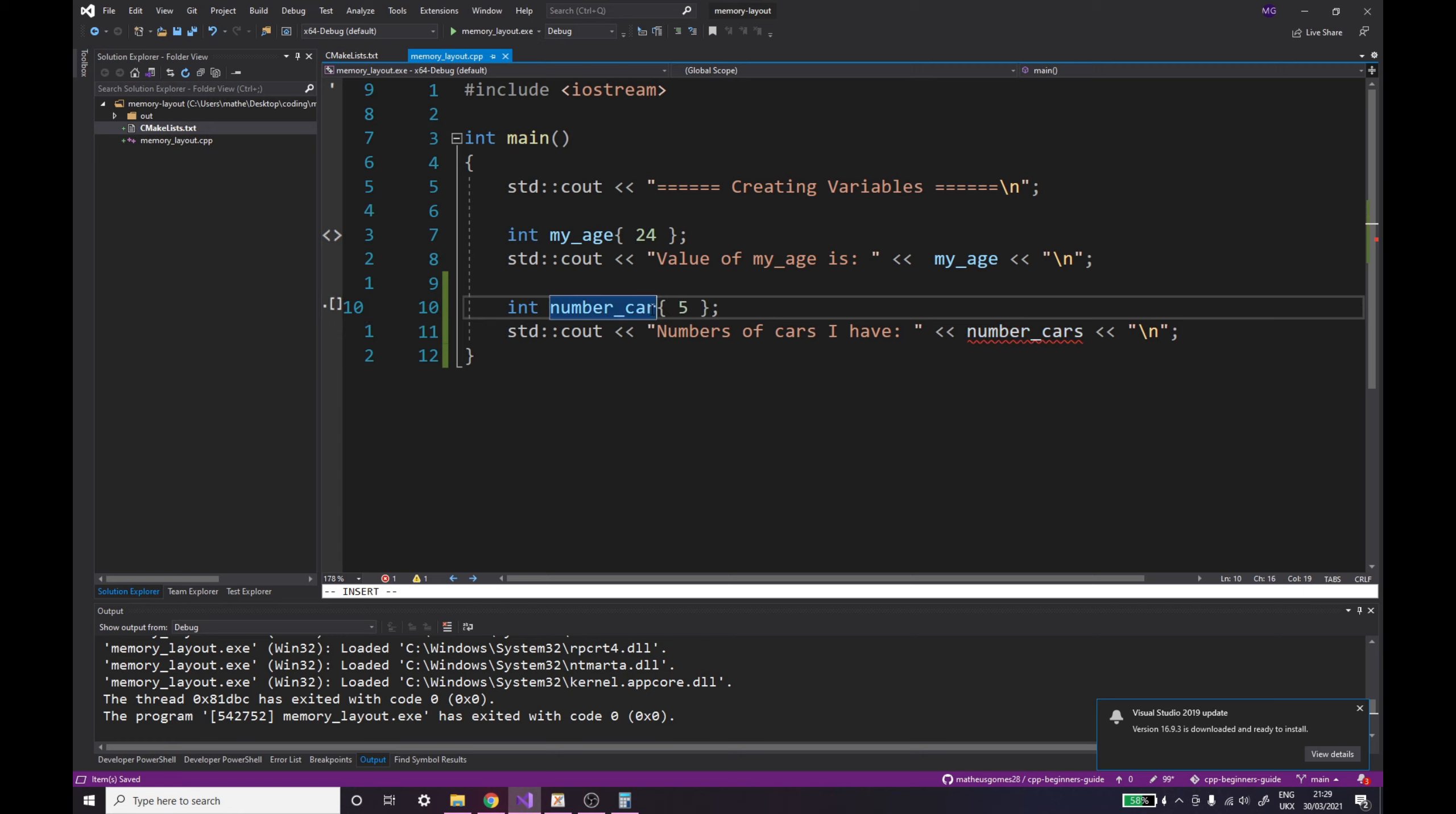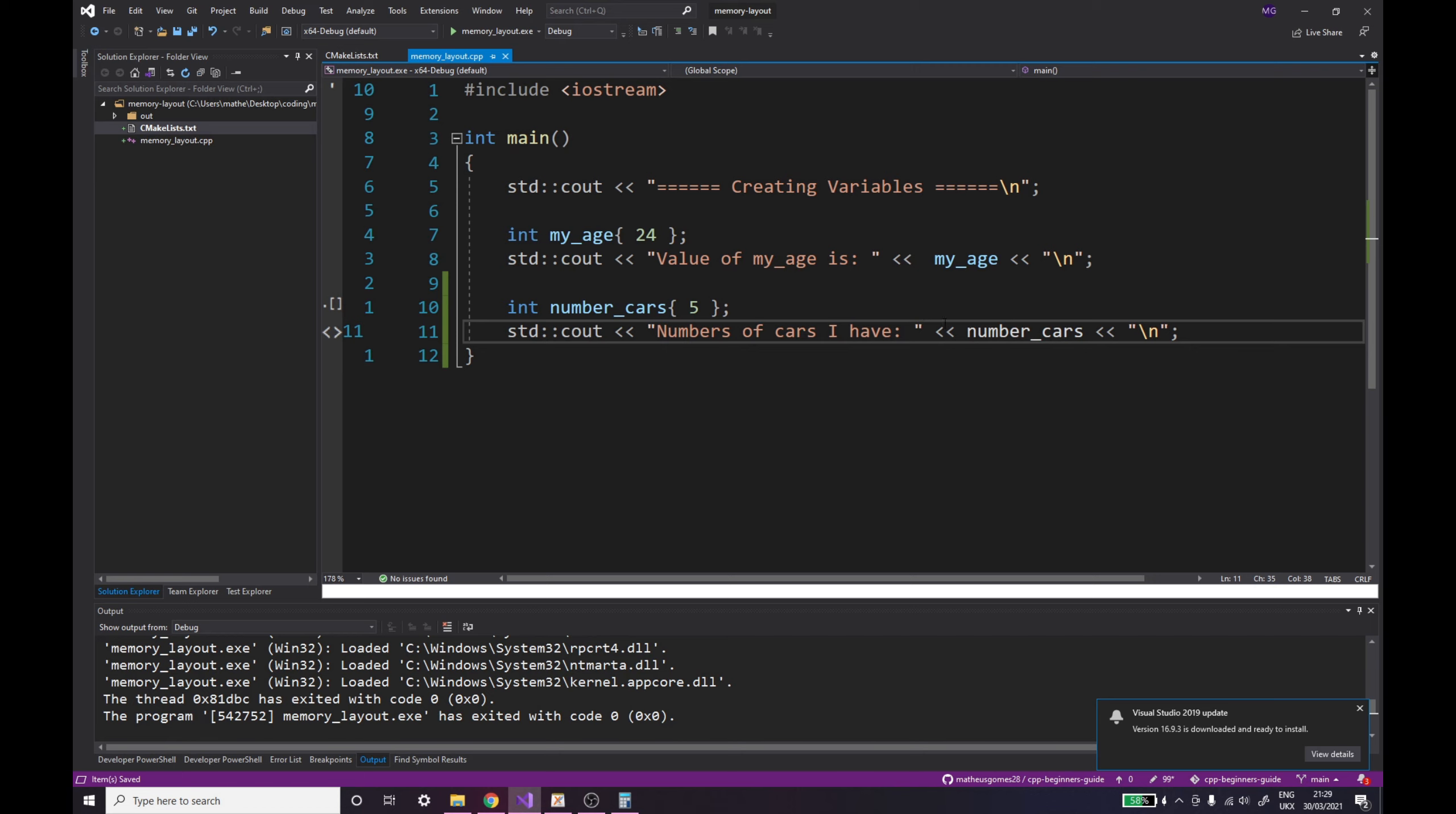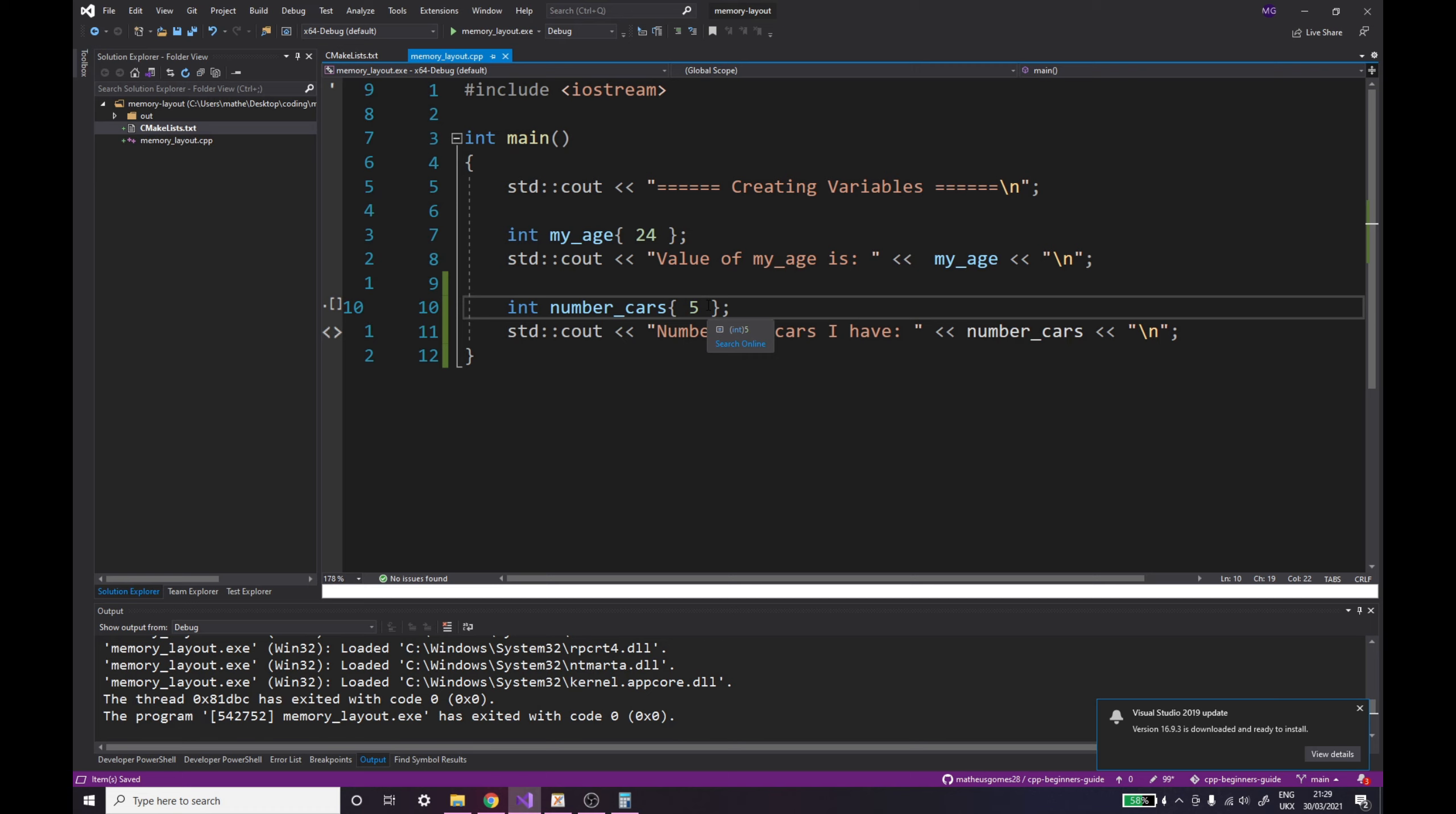And I've actually made a misspell it should be number_of_cars. So now this says that the number of cars that I have is five and you have control over that value because you gave it a value in the first place and I just want to note that I don't actually have five cars I have zero cars at the moment and I really wish I had five cars.